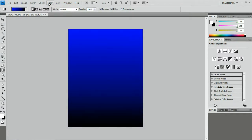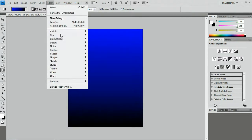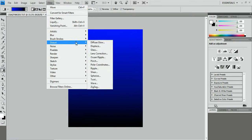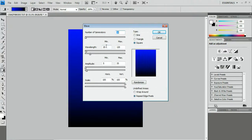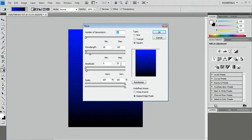And there's that. I'll go to Filter, Distort, Wave, and set yours up like mine. Number of generators 10, Square, wavelength minimum 20 and maximum 120, amplitude minimum 5 and max 35, and scale horizontal 100 and vertical 100, and Repeat Edge Pixels.